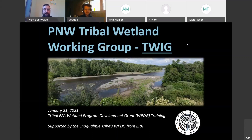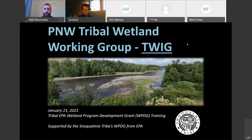This training is supported by the Snoqualmie Tribe's Wetland Program Development Grant from EPA that we're currently working under. We've got some EPA staff that are going to be mainly heading up the presentation of information today.